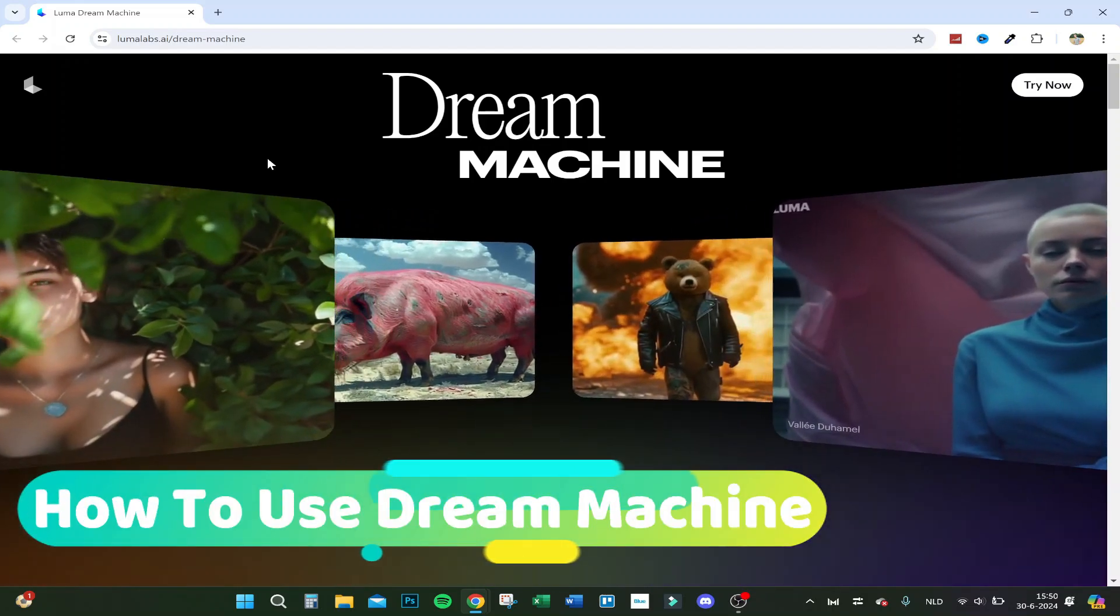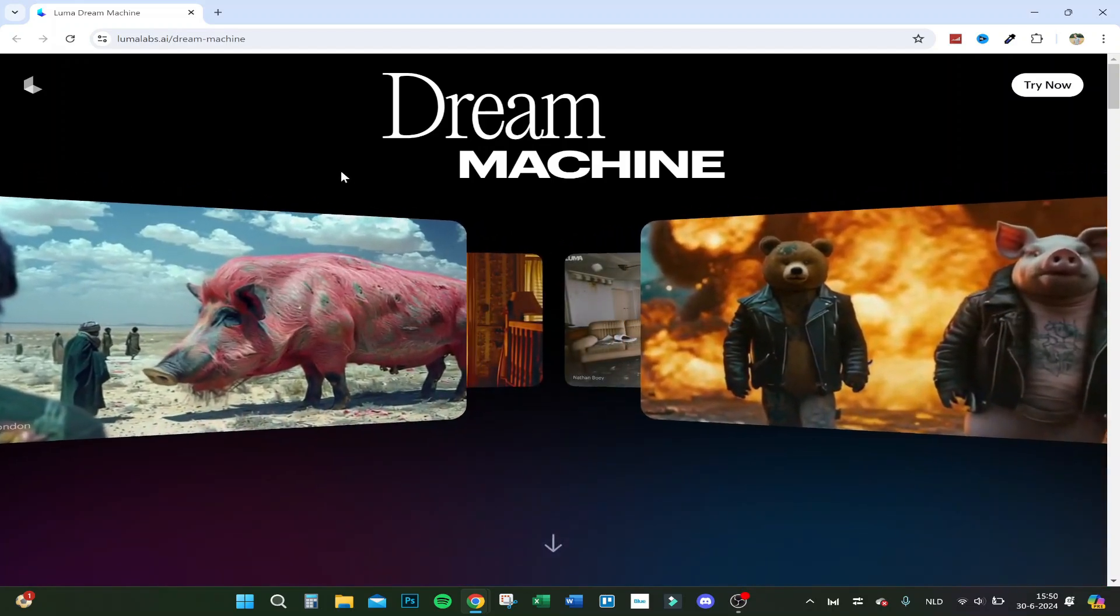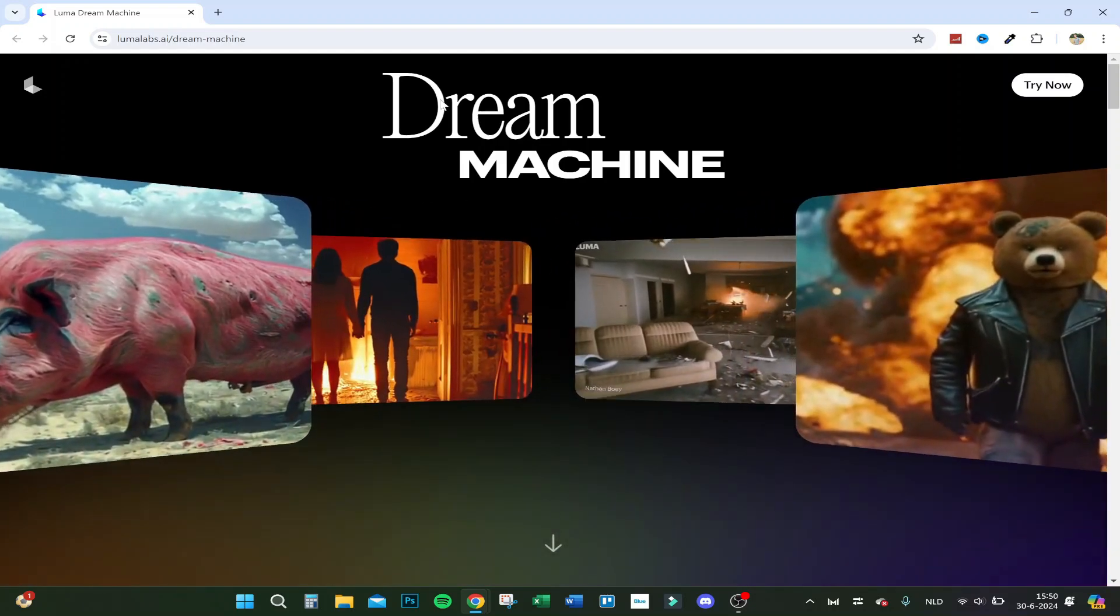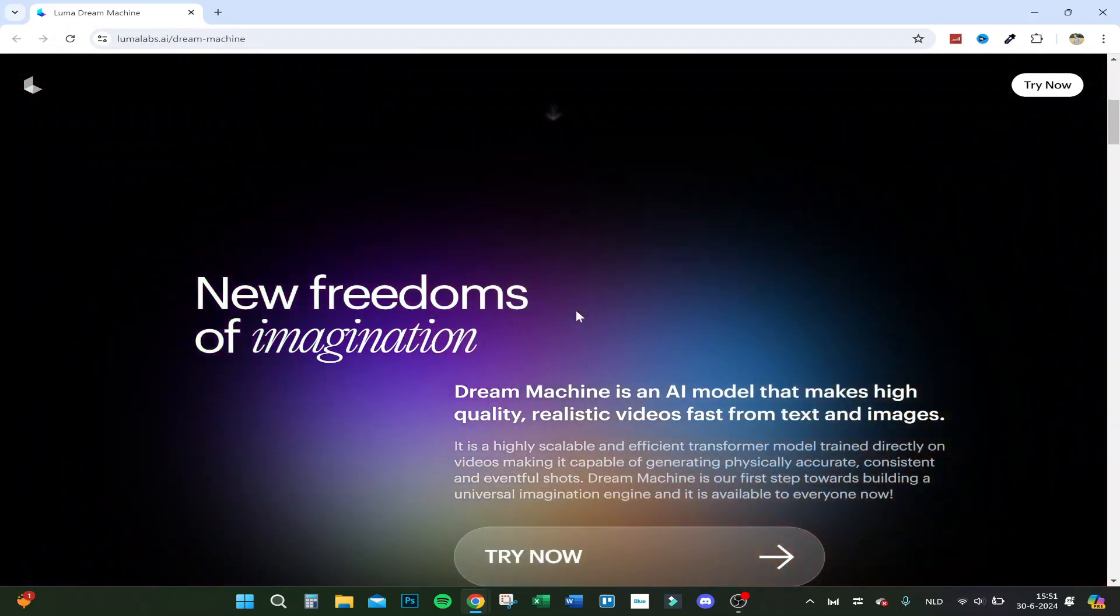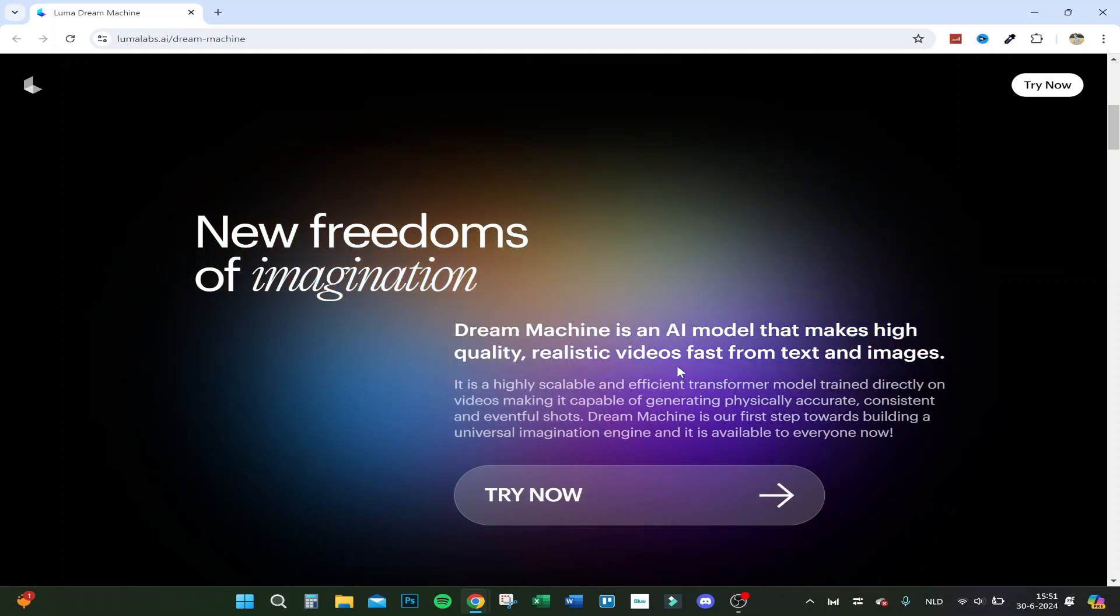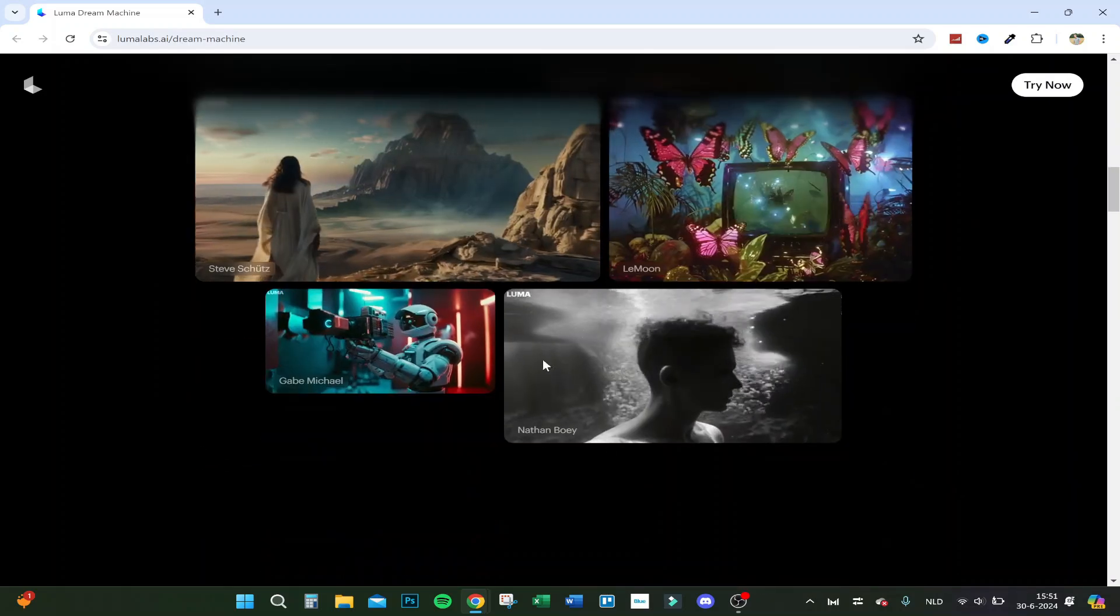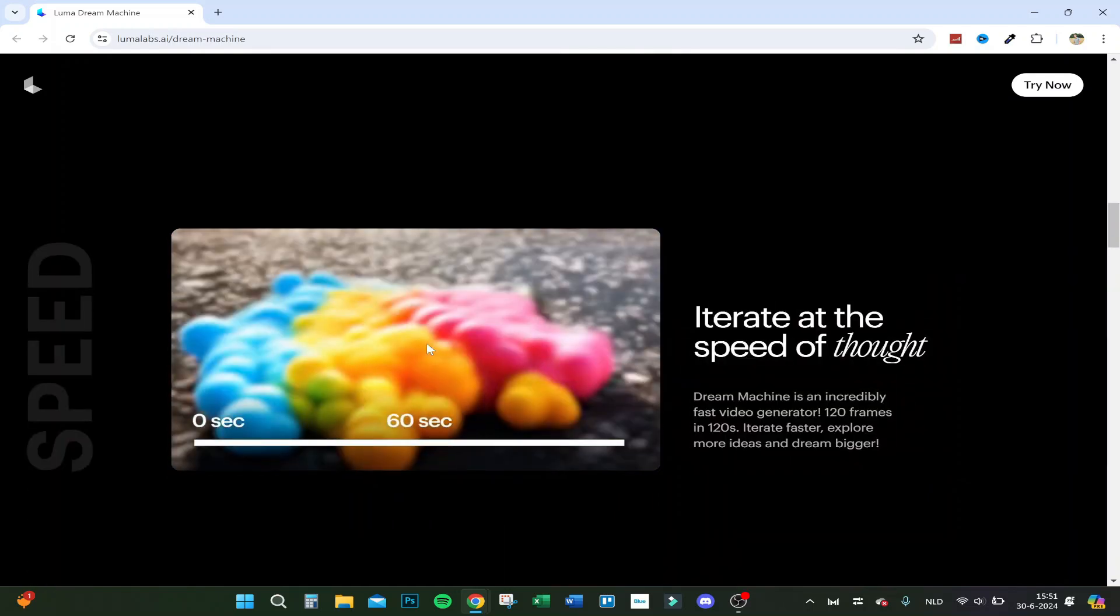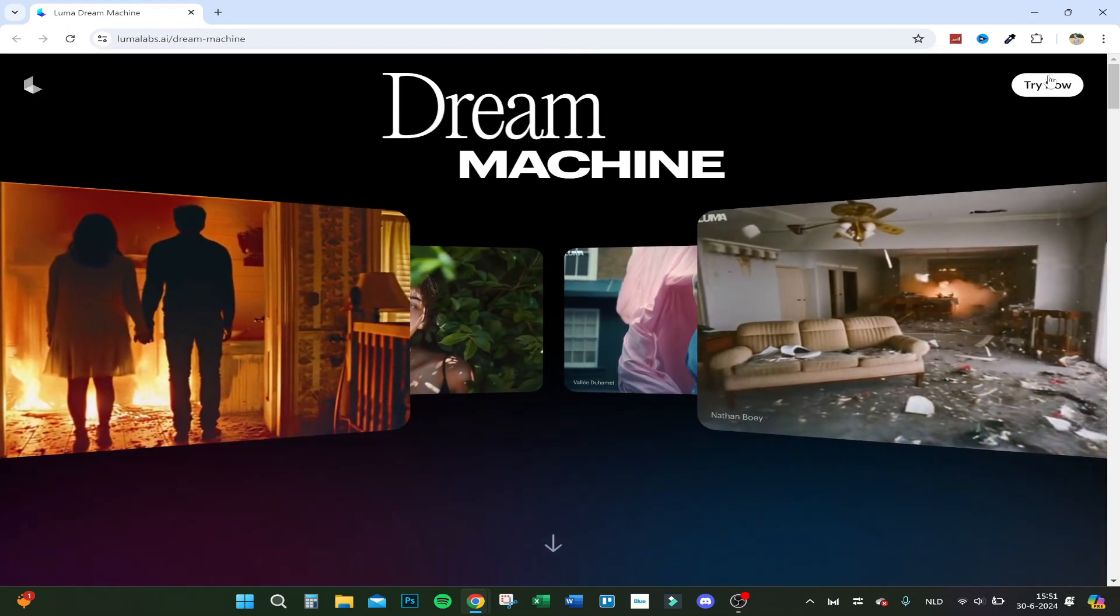Hey guys, today I'm going to show you how to use LumaLabs.ai Dream Machine. Here we are on the website - it just came out yesterday or the day before. I'll show you how it works. Here you have some basic information about what you can make with it - realistic videos. Let's try it out, so click on Try Now.